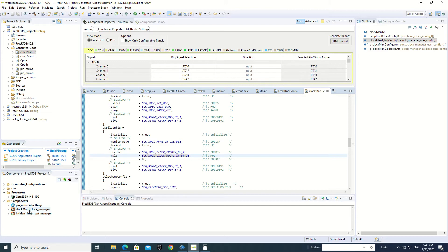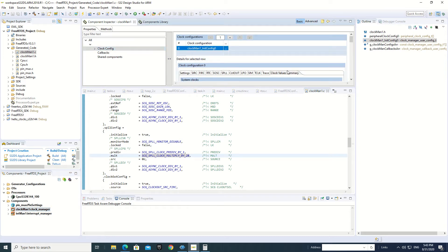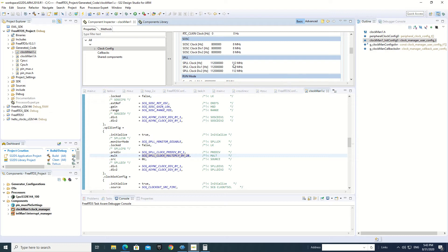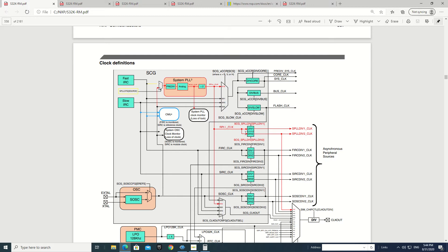We can go here and select this Clock Manager, then select Clock Configuration, and then Clock Summary. We can see here that this first SQL clock is 112 MHz. We can see here we have dividers of one, so there is no division at this point — whatever is coming in will go out. So these two clocks will also be 112 MHz: 8 MHz multiplied by 28 and divided by 2.